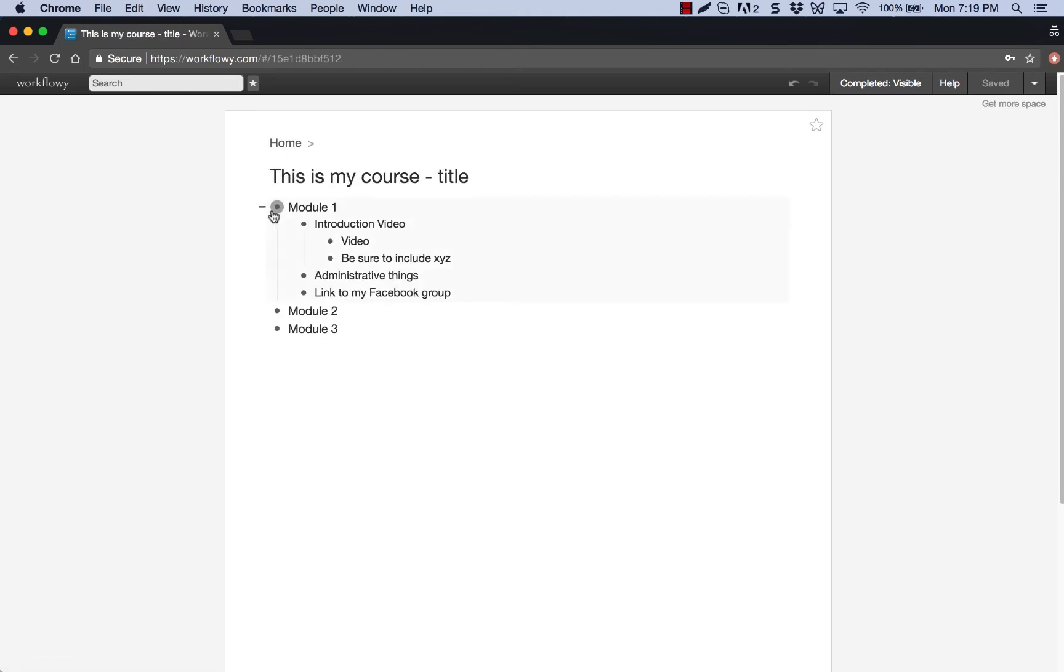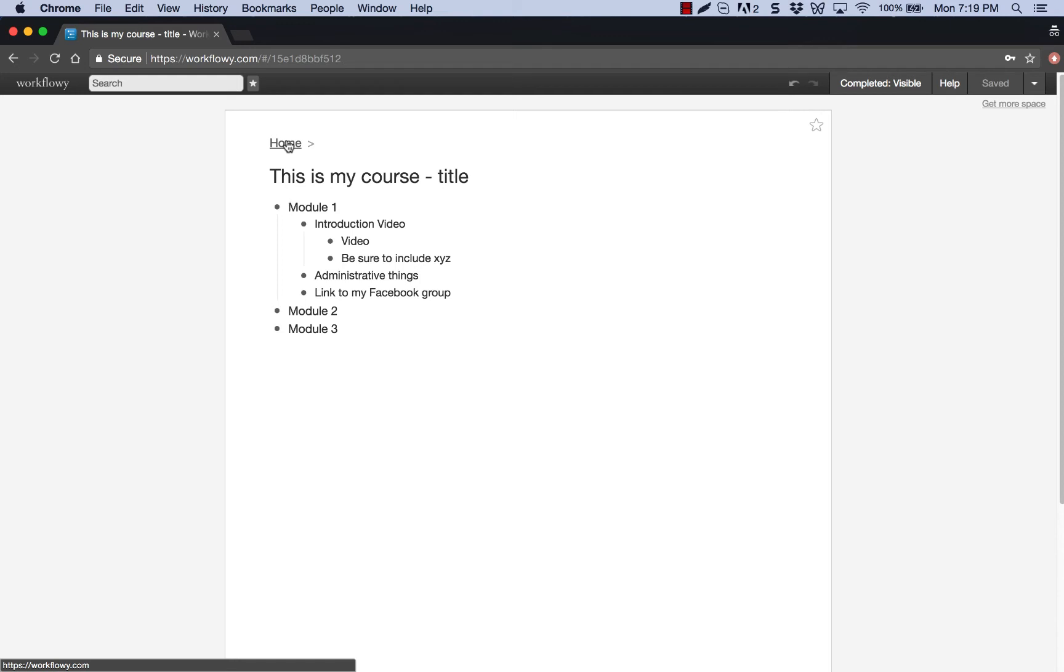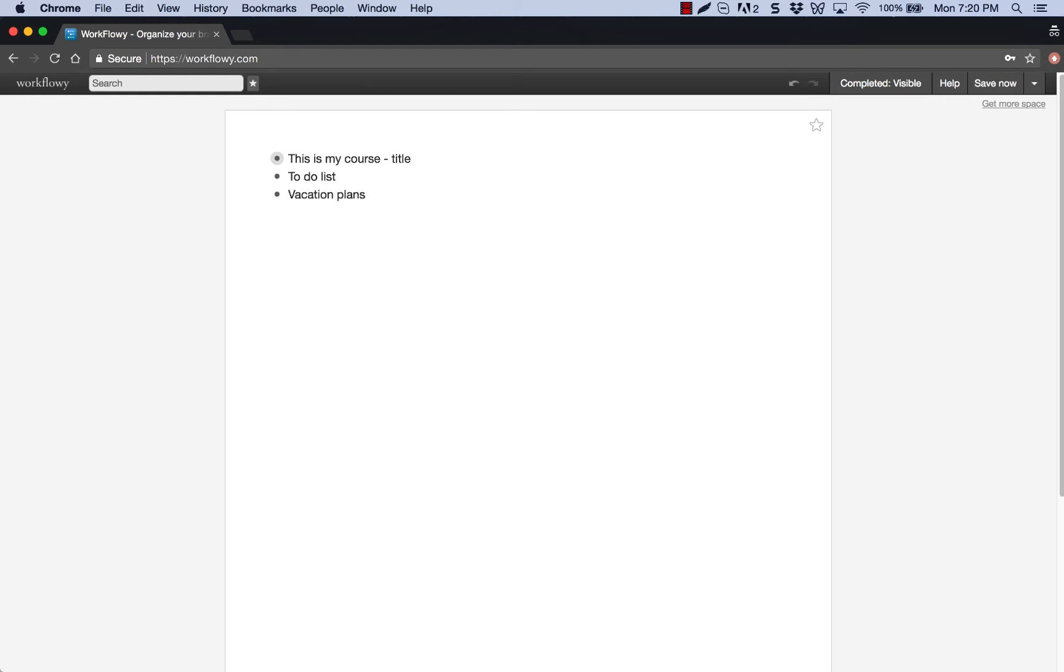As you can see here, now I'm in a separate page and I can always go back to home. So I don't have to have just course title, whatever. You can think of this almost as like this could be your file structure, right? So this is my course title, this is my to-do list, these are my vacation plans, etc. And then within each of those, they have their own pages. So I'll come back to the to-do list item in a moment.